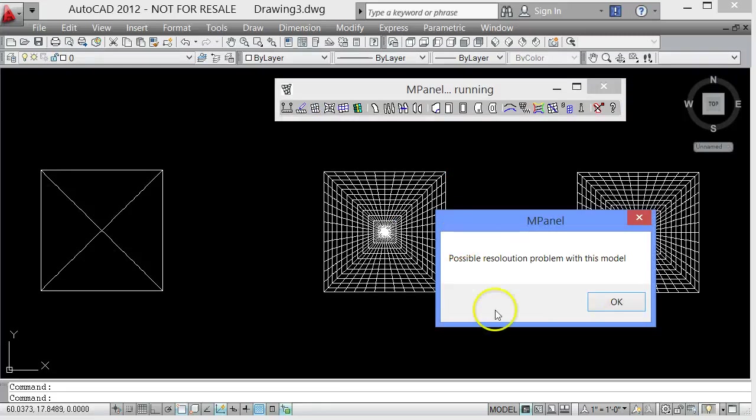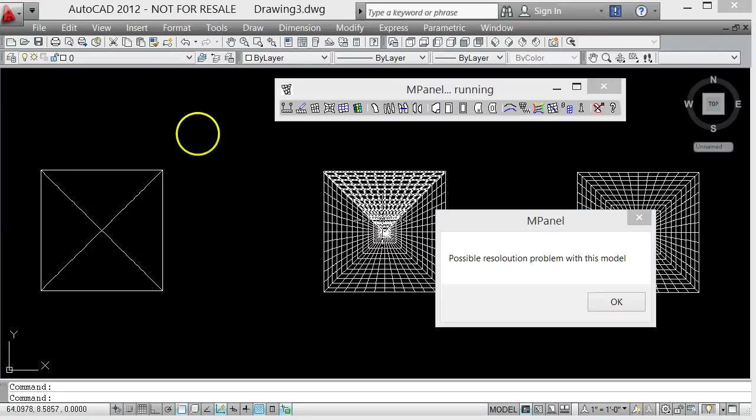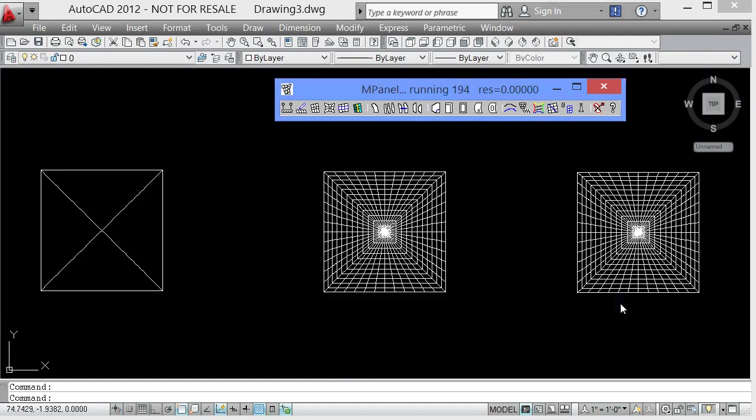We'll get a warning that we've got a possible resolution problem. That's because I did the AutoCAD Polar Array and some of these points in the very center are not exactly in the right place, but it's good enough, we can just go with that.